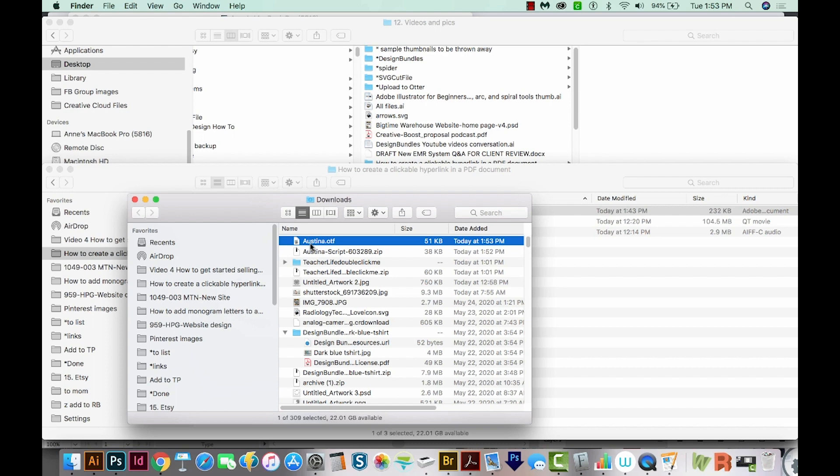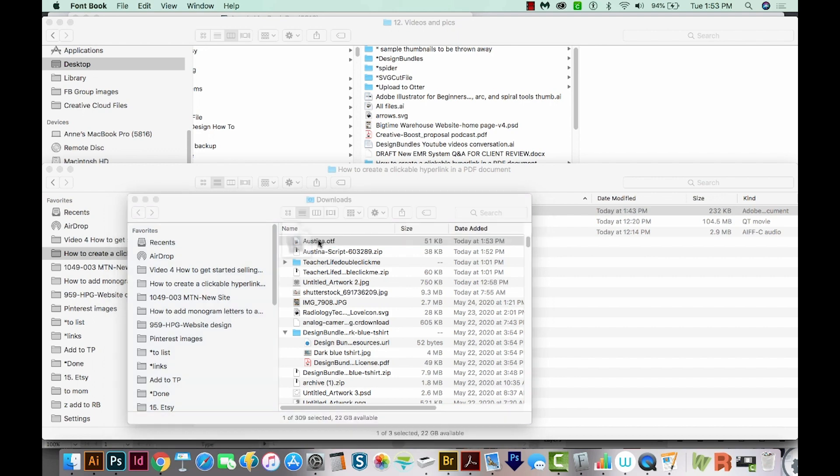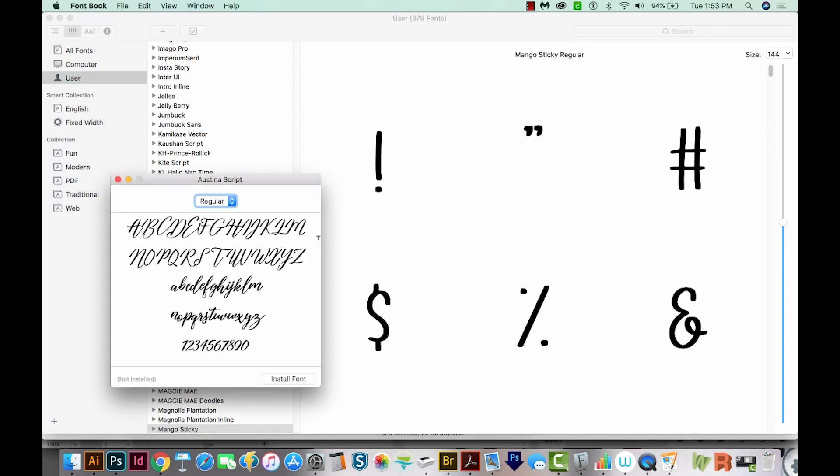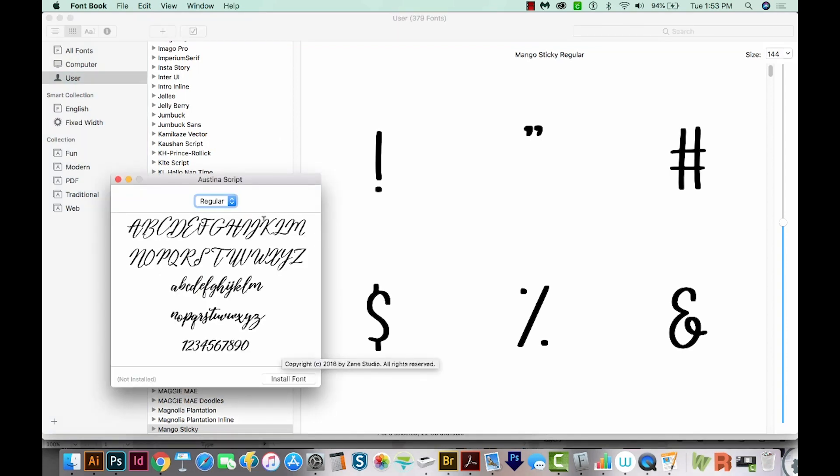And here is the font file. So this is an OTF, which can be opened on both types of systems, Mac and PC. So on a Mac, all you have to do is double click it. I believe it's the same on a PC. We'll go down here to install font.